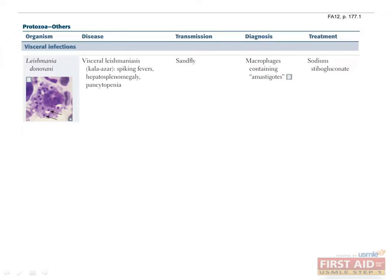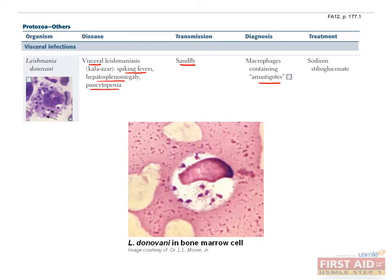The second protozoan causing visceral infections is Leishmania donovani. Although a cutaneous form of leishmania is more common, the visceral form is more severe and deadly, occurring when the parasite moves to organs such as the liver, spleen, and bone marrow, and left untreated will result in death of the host. Typical symptoms include spiking fever, hepatosplenomegaly, and pancytopenia. The protozoan is transmitted by the sandfly, and diagnosis is made by directly visualizing amastigotes in splenic or bone marrow aspirate. Treat with sodium stibogluconate.